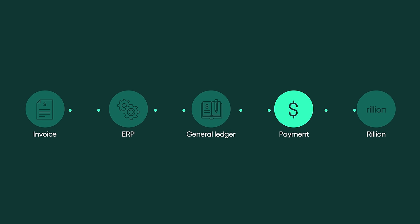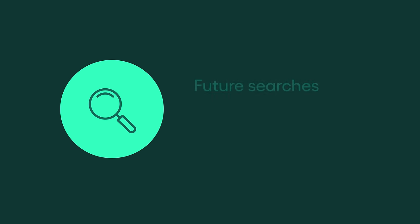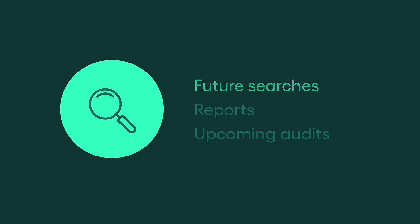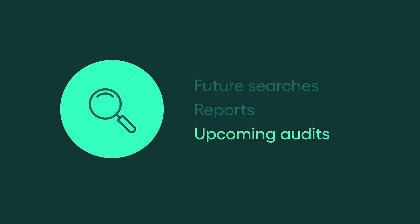When the invoice is paid, payment information is transferred back. The invoice will be archived and remain available in the invoice archive for future searches, reports, and upcoming audits.